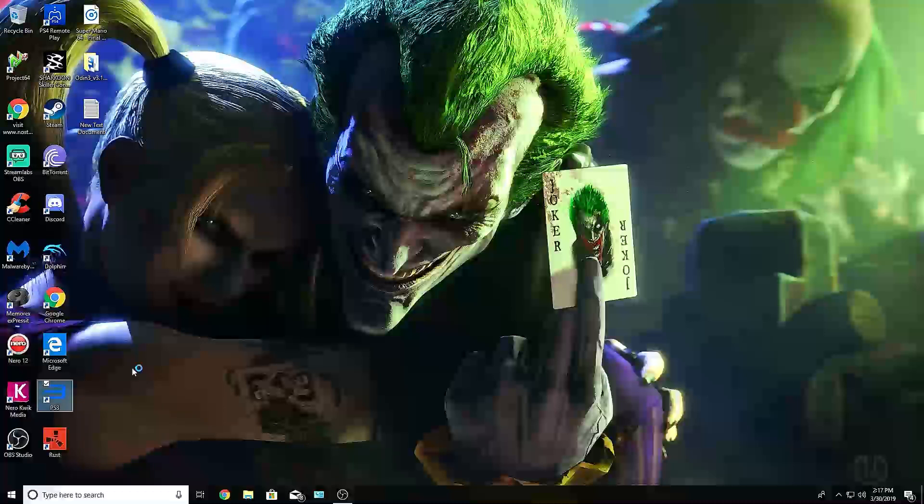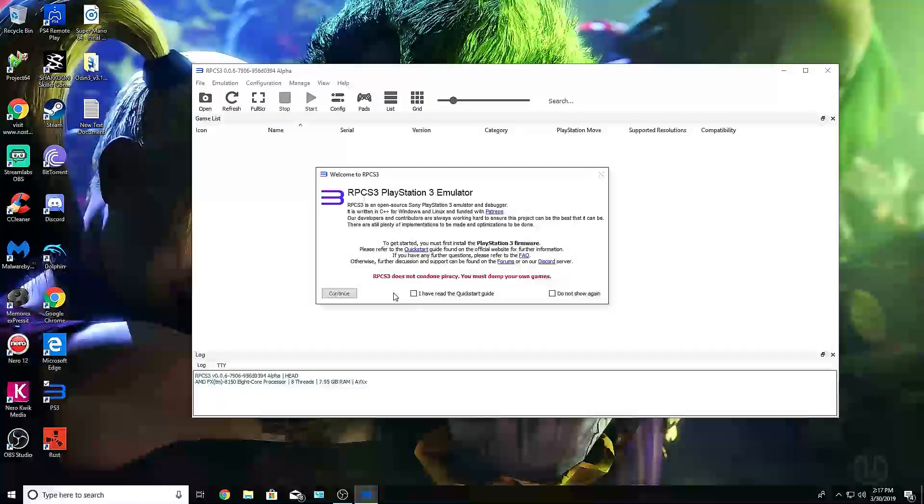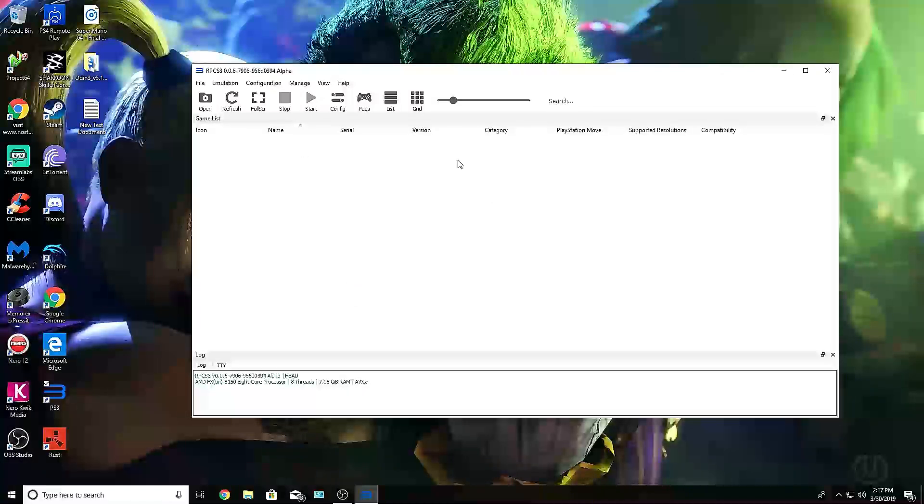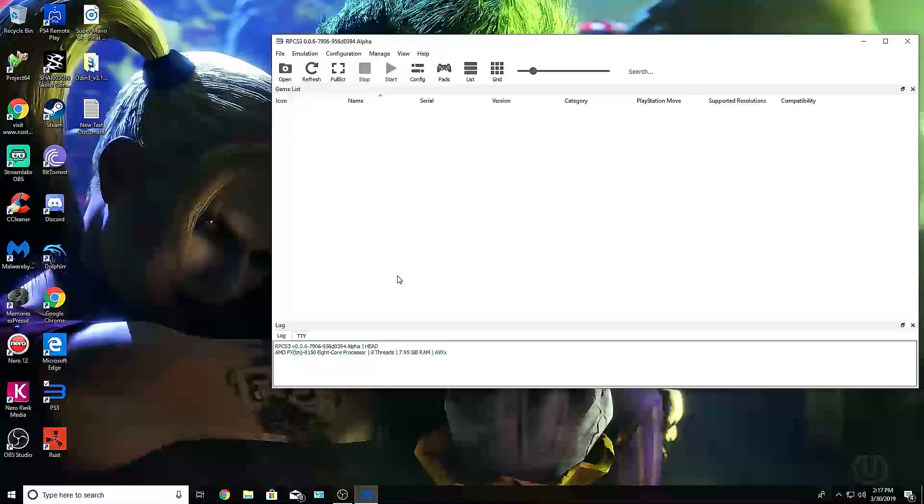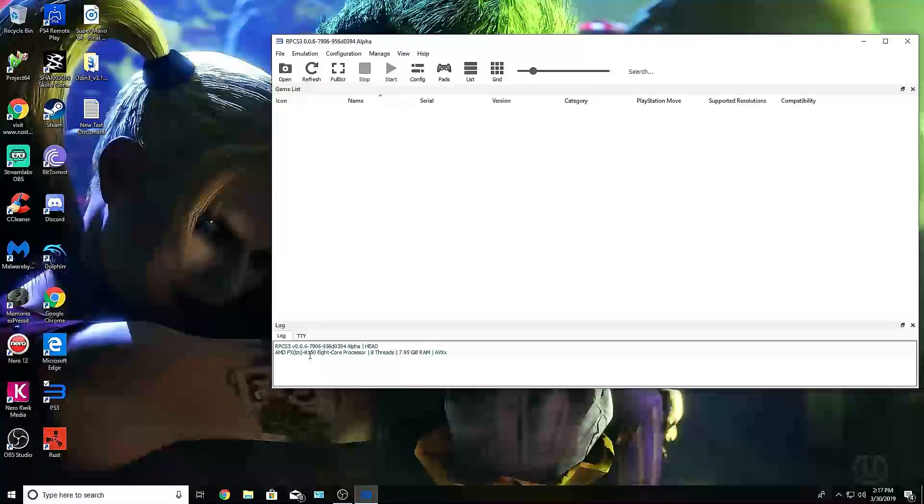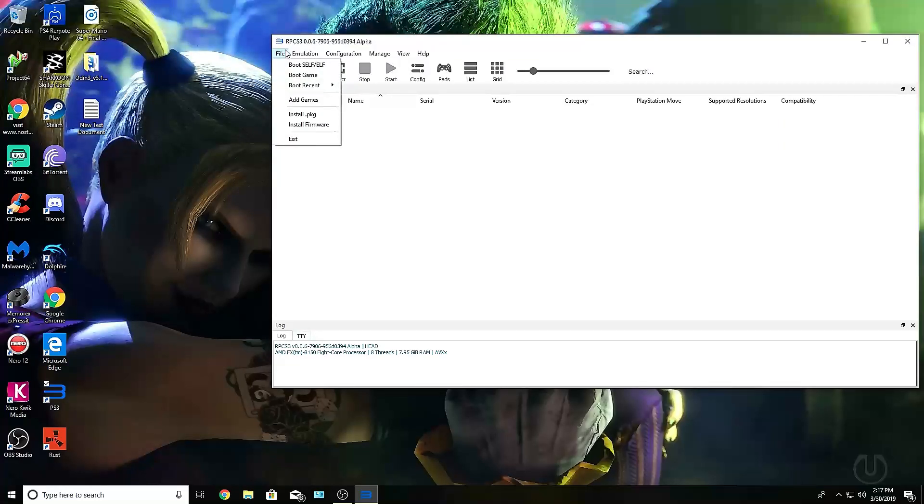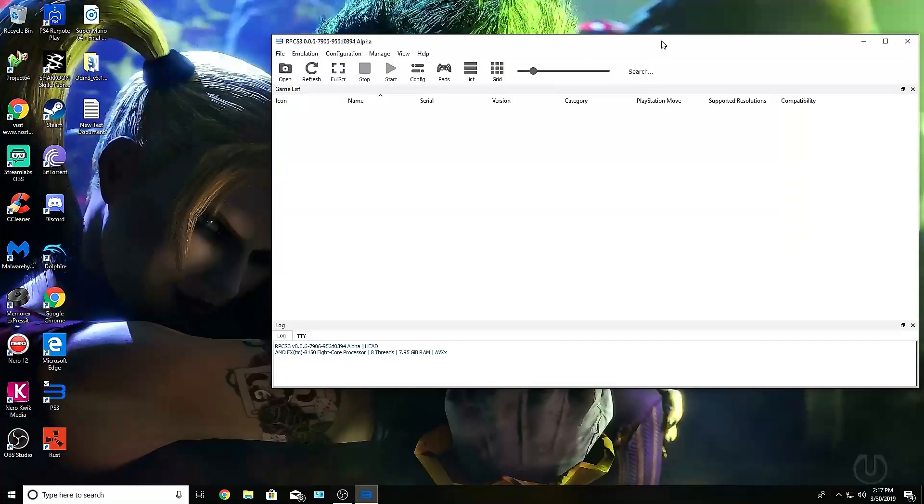I'm going to show you guys that I have the emulator installed, perfectly working, and everything is not going to show me any errors. You can see that I have my specs right here, and I already have the firmware already installed.